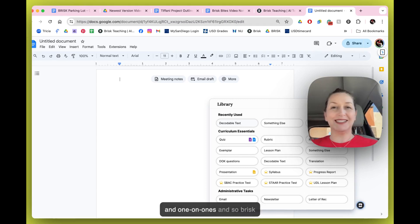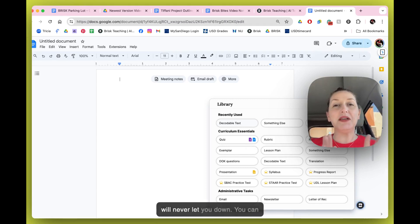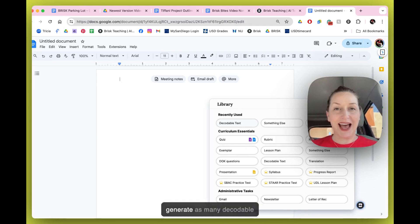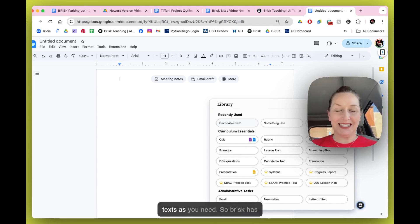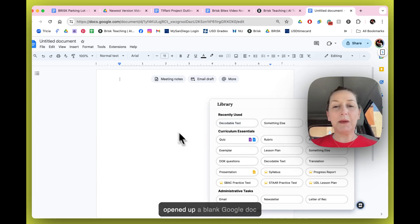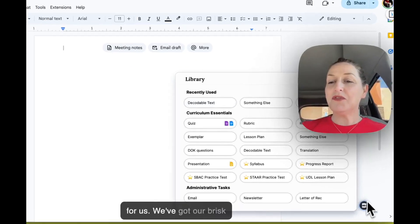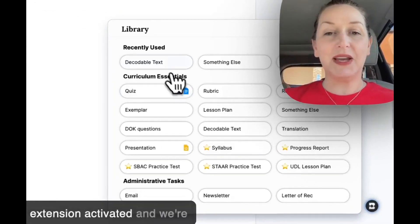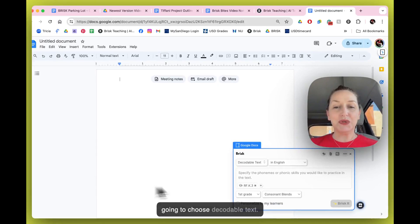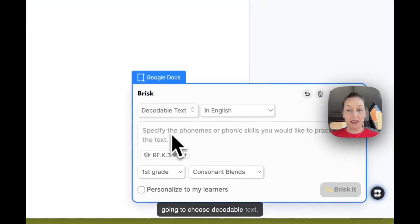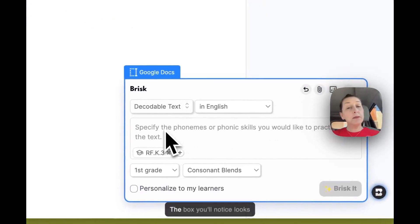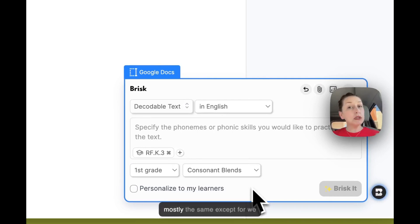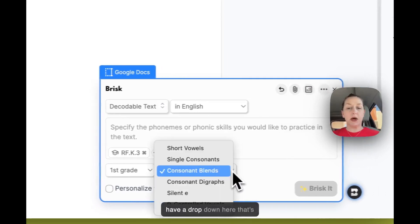Brisk will never let you down. You can generate as many decodable texts as you need. So Brisk has opened up a blank Google Doc for us, we've got our Brisk extension activated, and we're going to choose decodable text. The box you'll notice looks mostly the same except we have a drop down here that's pretty new.